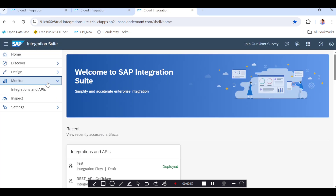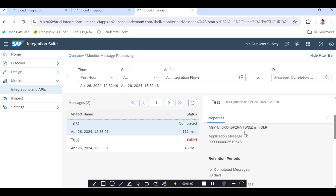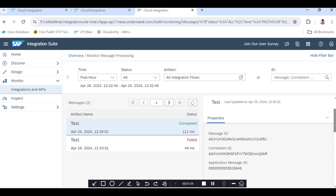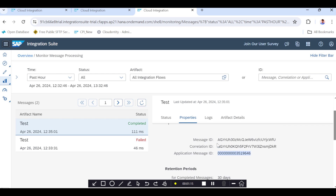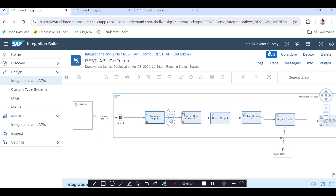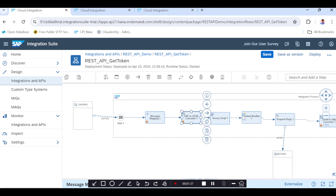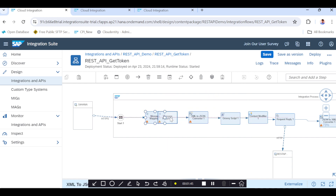I want to display the IDOC number at the monitoring level. For example, you can see here the correlation ID and message ID - along with those I want to display the IDOC number in message monitoring level, so we can search for a particular message using that IDOC number in CPI. Now we'll see how to implement and achieve it in this flow.